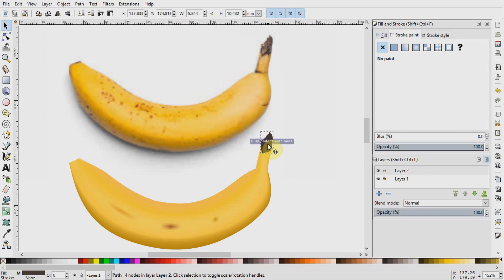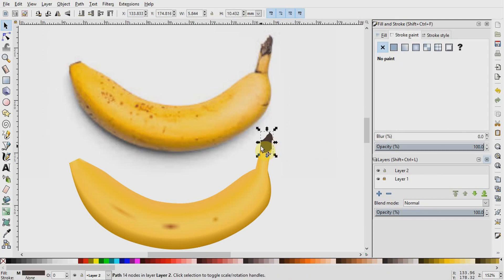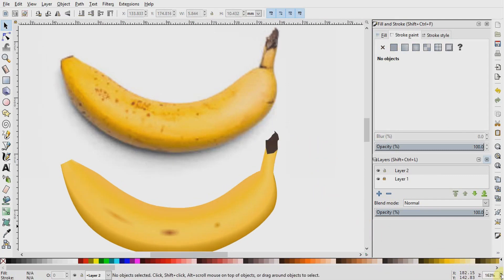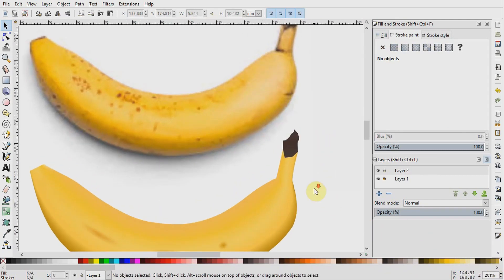And that was it. This is pretty easy than if you were to draw the banana using other means.